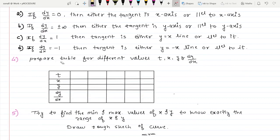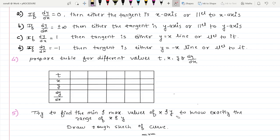The next and last step is to prepare a table for different values of t, listing x, y, and dy/dx. You choose some values of t and for each value calculate x, y, and dy/dx to determine the tangent at each point. Finally, try to find the minimum and maximum values of x and y — that is the region of presence and absence — to know exactly the range of x and y.